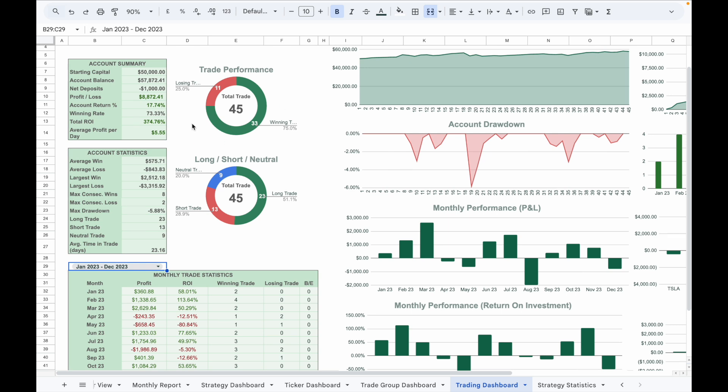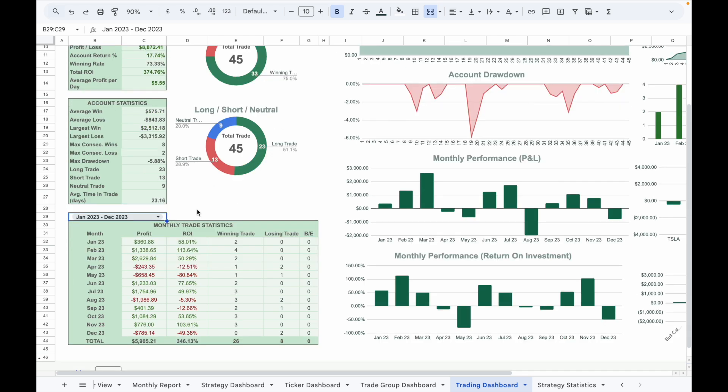Under here, there is a monthly trade statistics table that shows the PnL for each month, return, return on investment percentage, winning trades, losing trades, as well as breakeven trades.